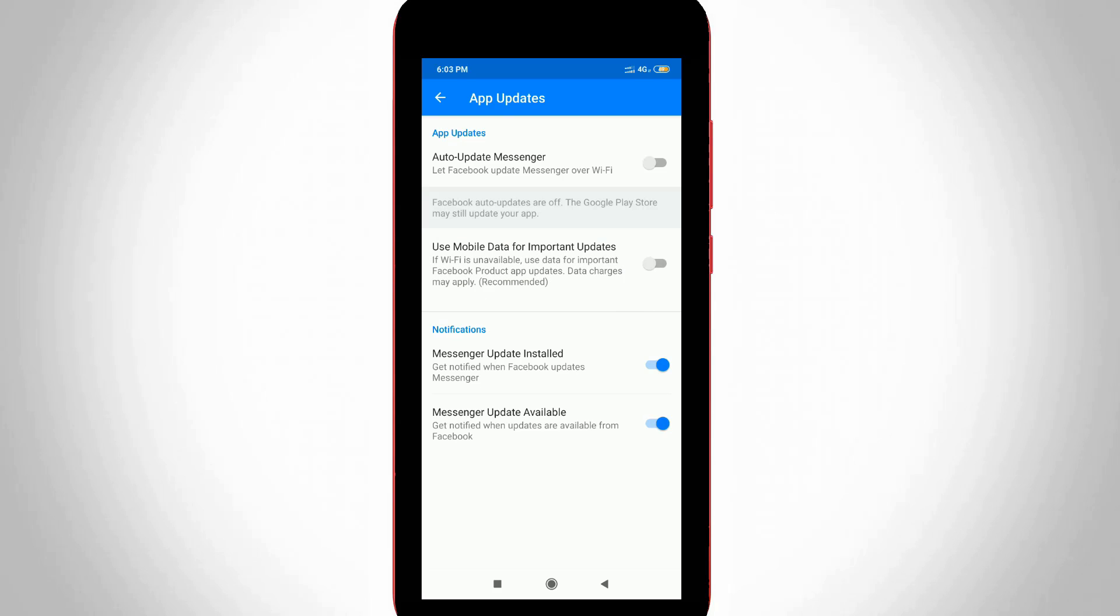So once you disable these both options, your Facebook Messenger does not update, which means that your mobile data is very safe. And this is for Facebook Messenger application.